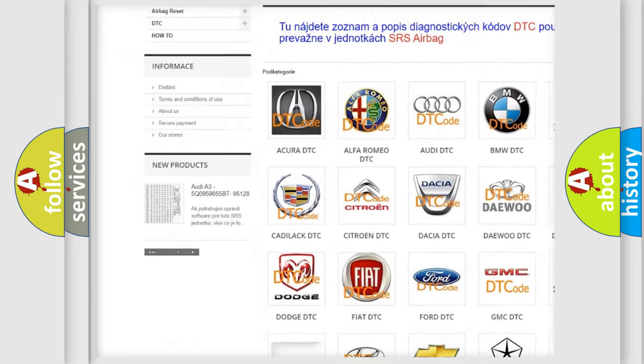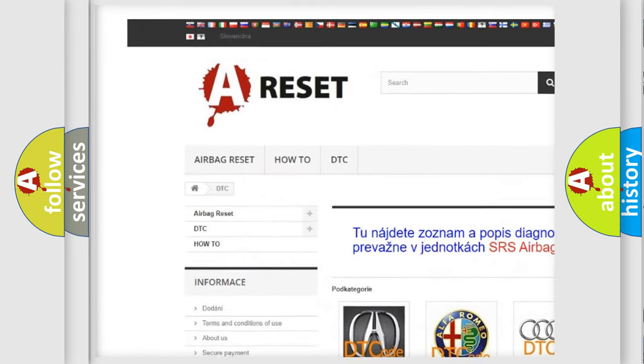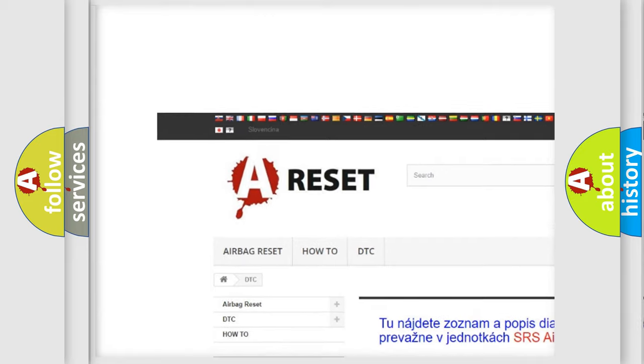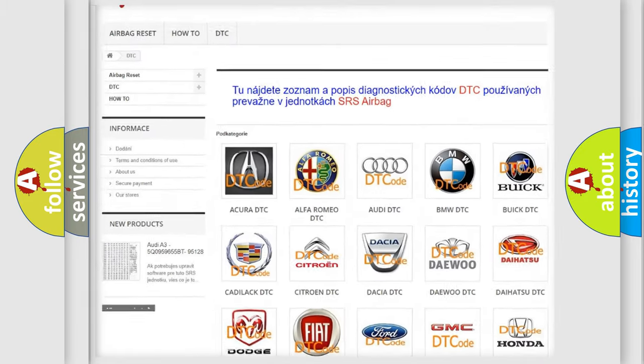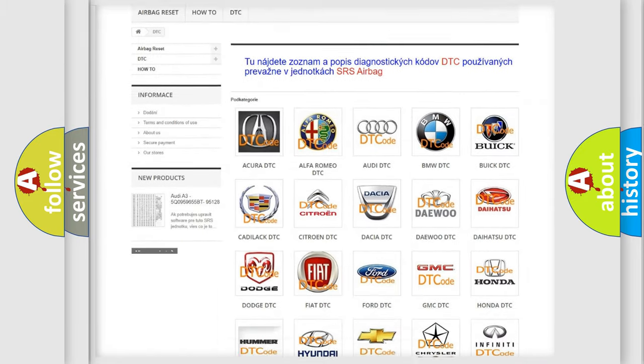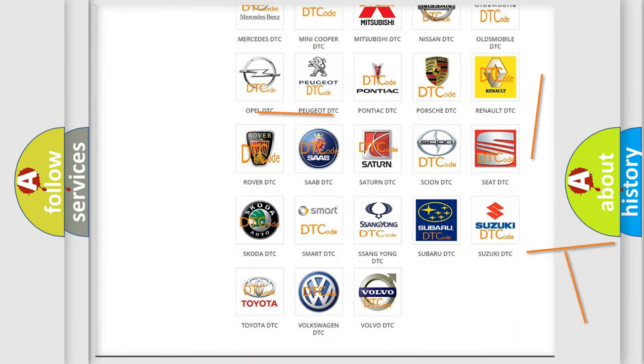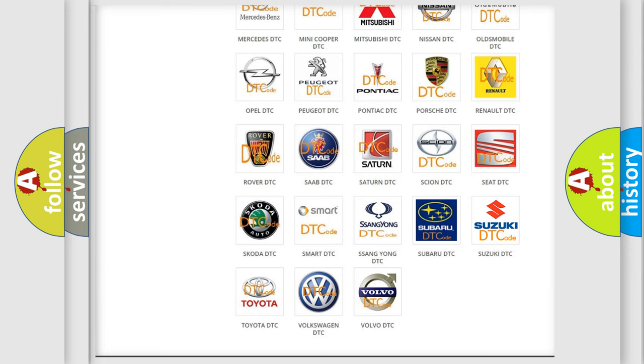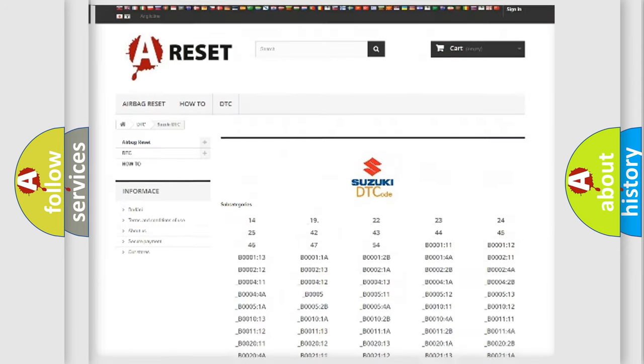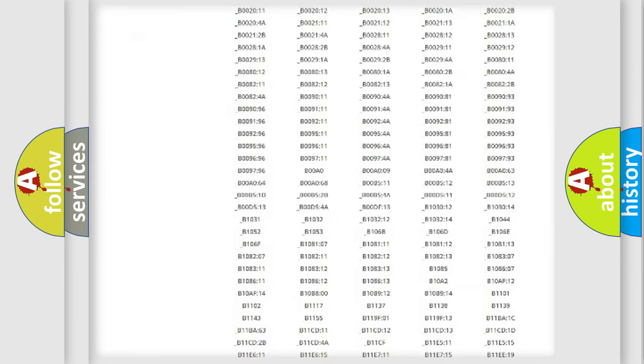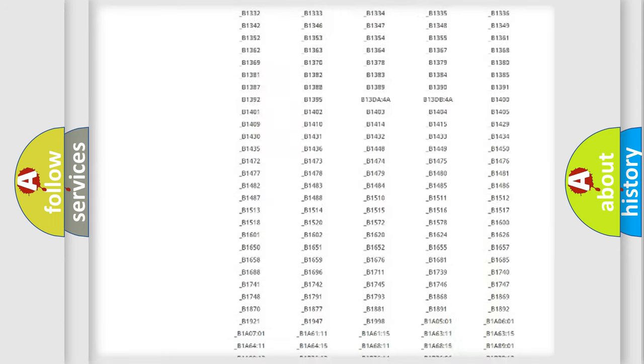Our website airbagreset.sk produces useful videos for you. You do not have to go through the OBD2 protocol anymore to know how to troubleshoot any car breakdown.